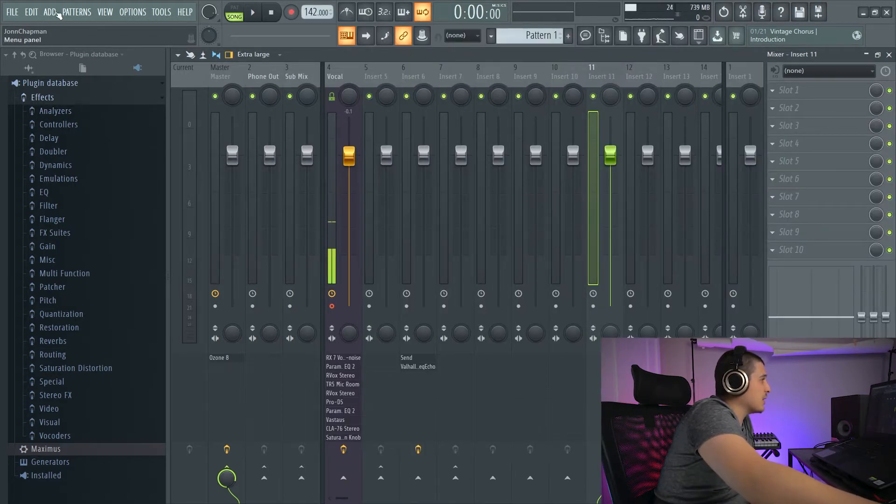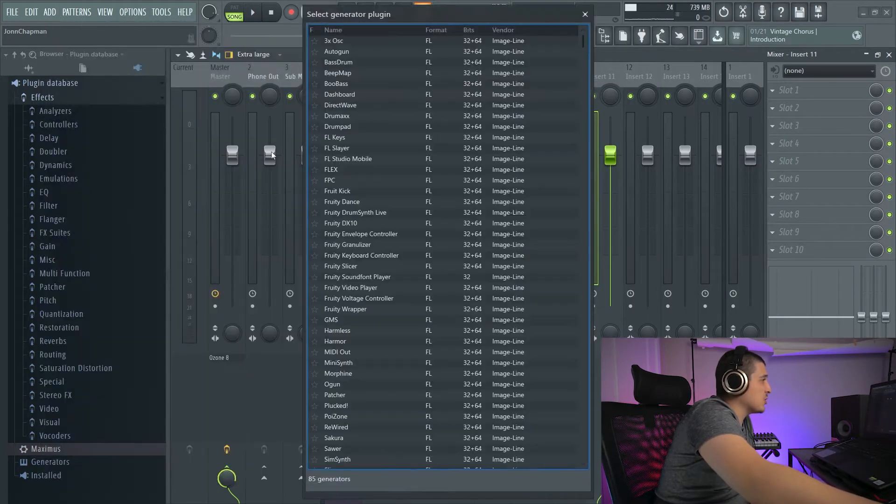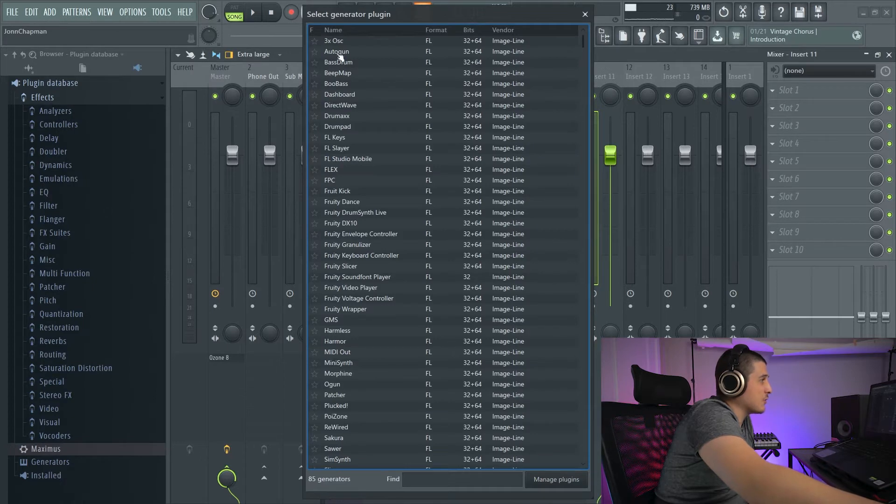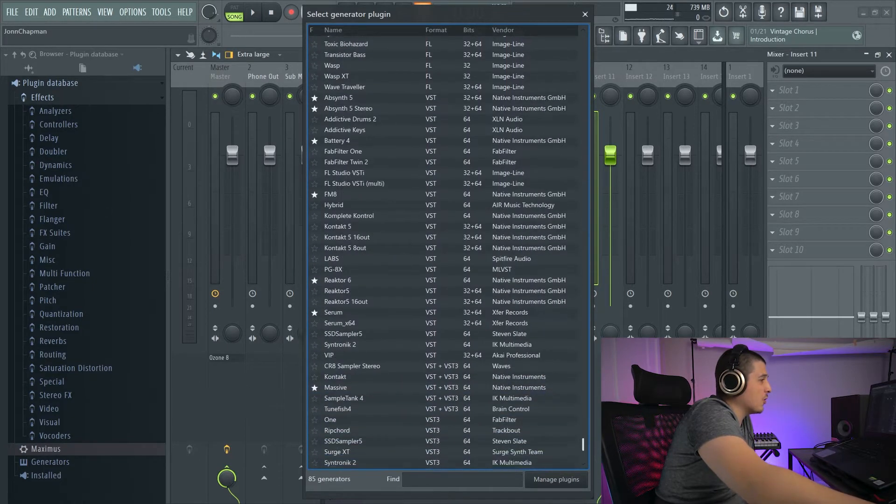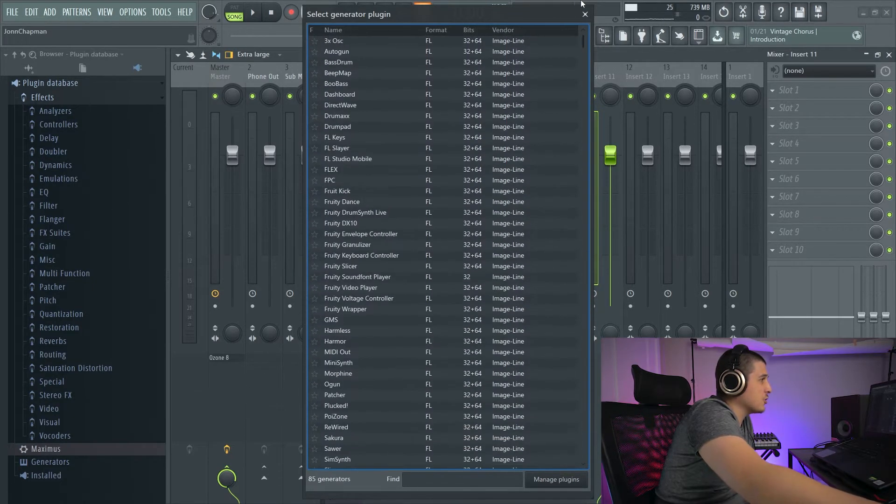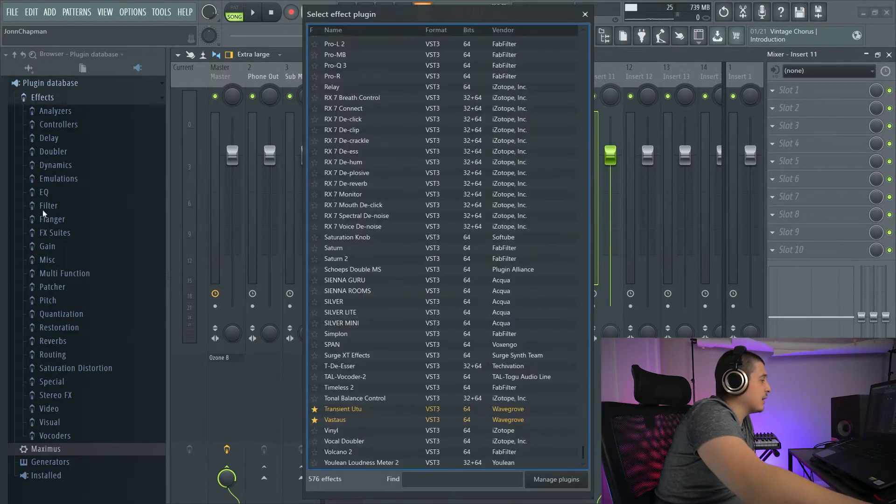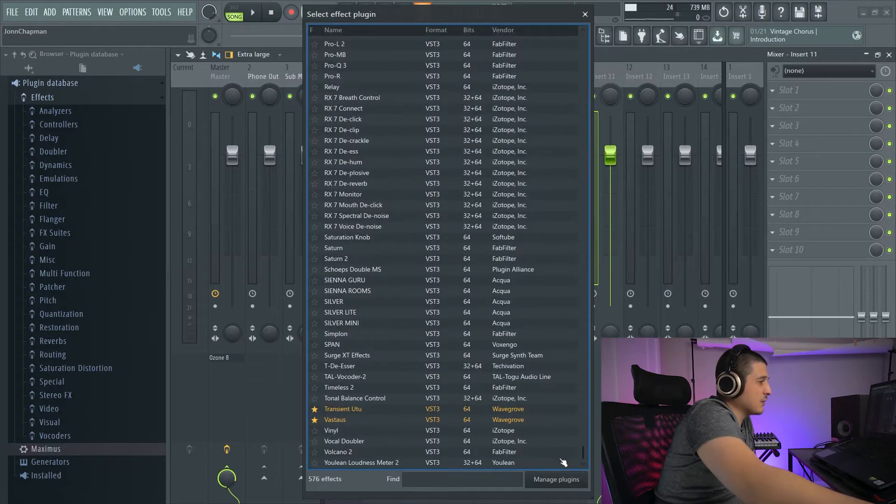In order to get this kind of organization, you just need to make sure that your plugins have stars to the left of them for all the ones you want showing up in these lists.